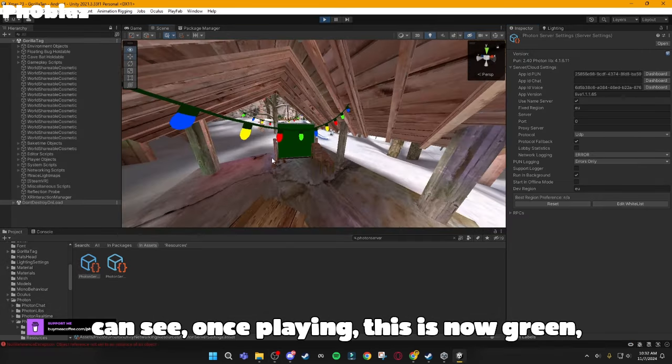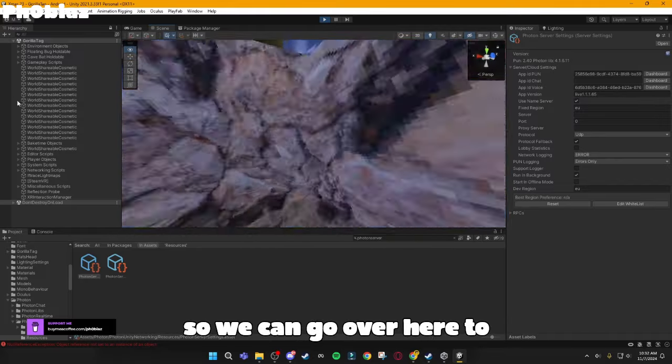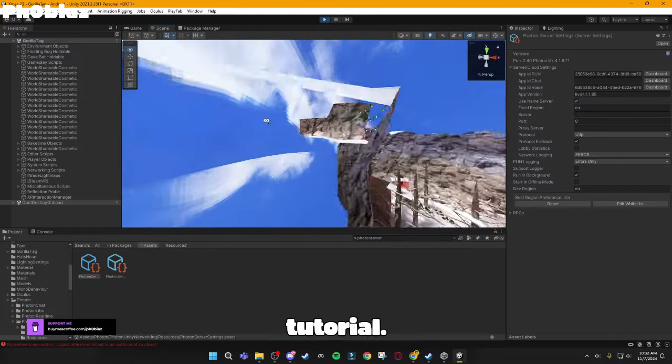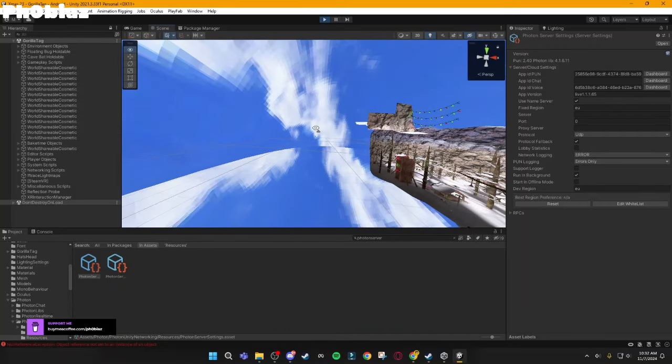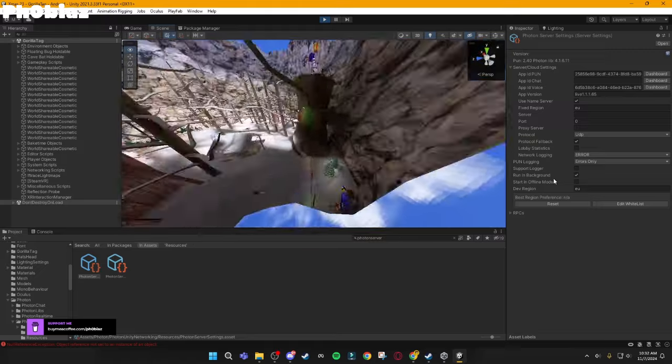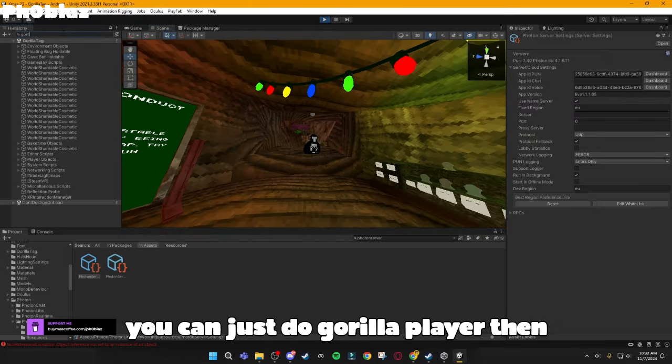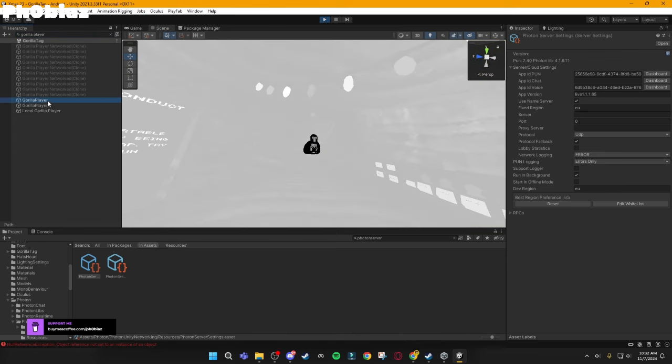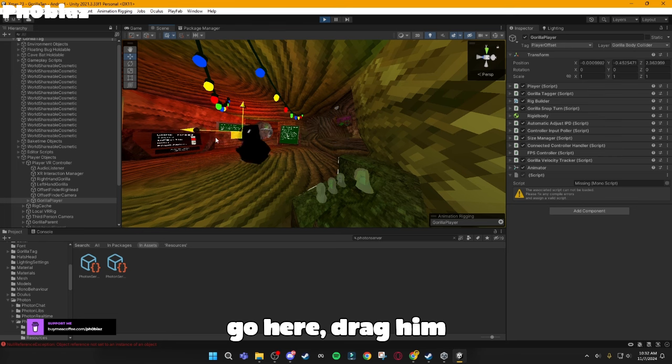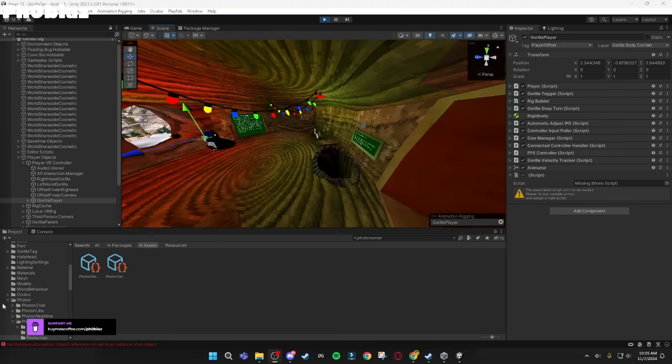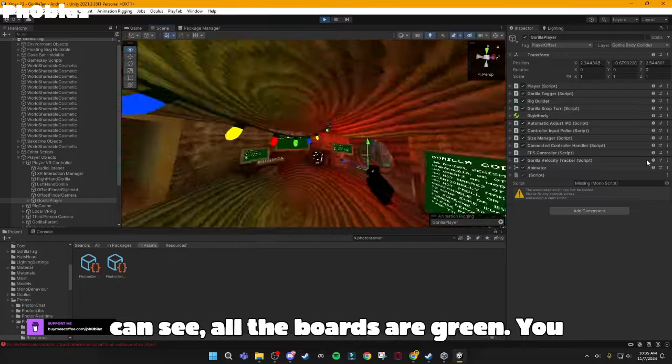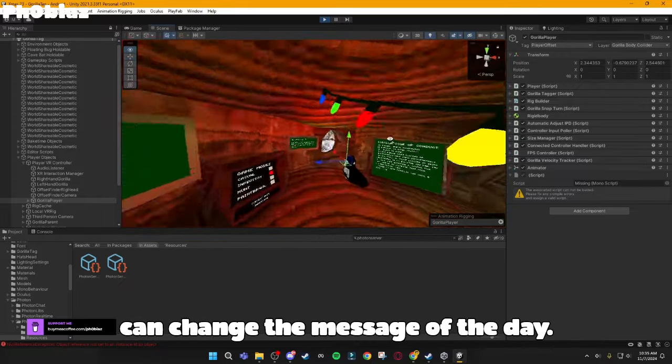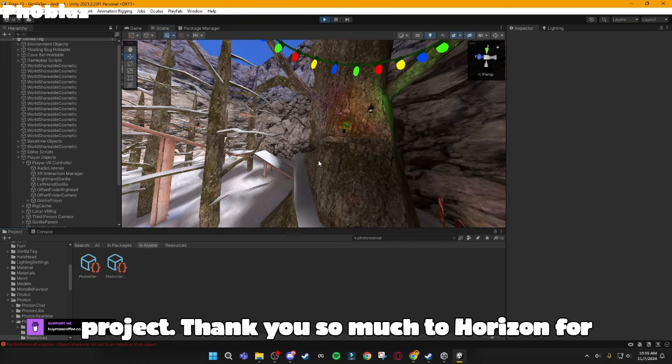As you can see, once playing, this is now green. So, we can go over here to Tutorial. Actually, where is the gorilla? Oh, he's right here. Awesome. So, you can just do Gorilla Player, then. Go here. Drag him over. But yeah, now as we are playing, as you can see, all the boards are green. You can change the message of the day. Servers completely work. It's a great project.